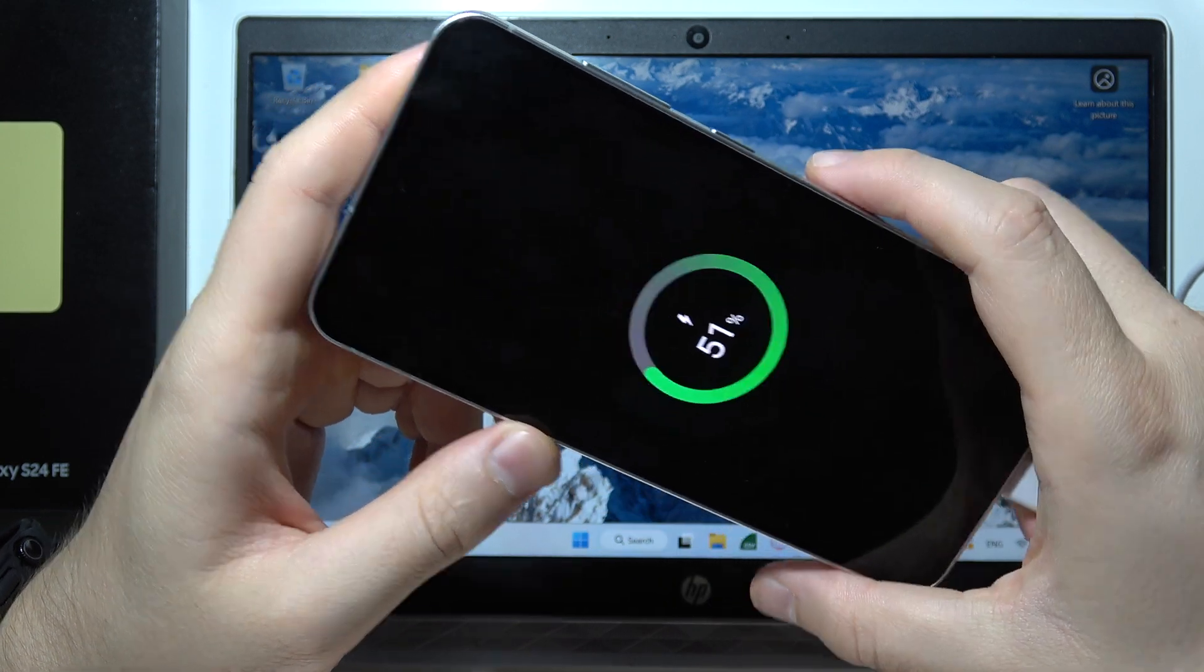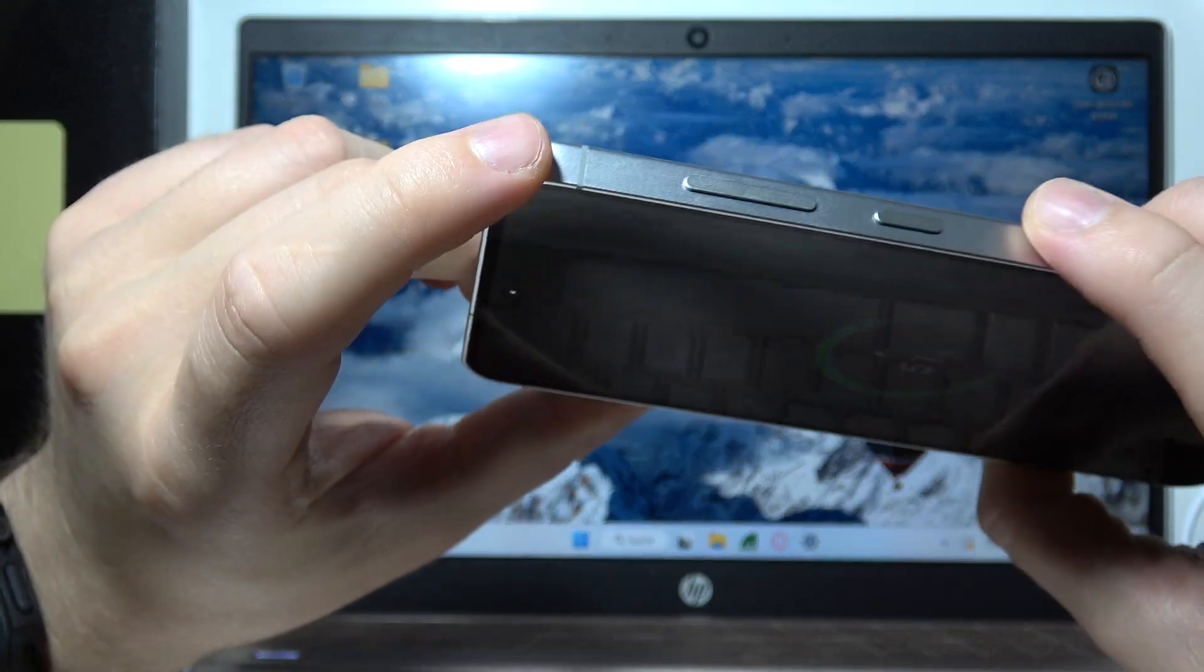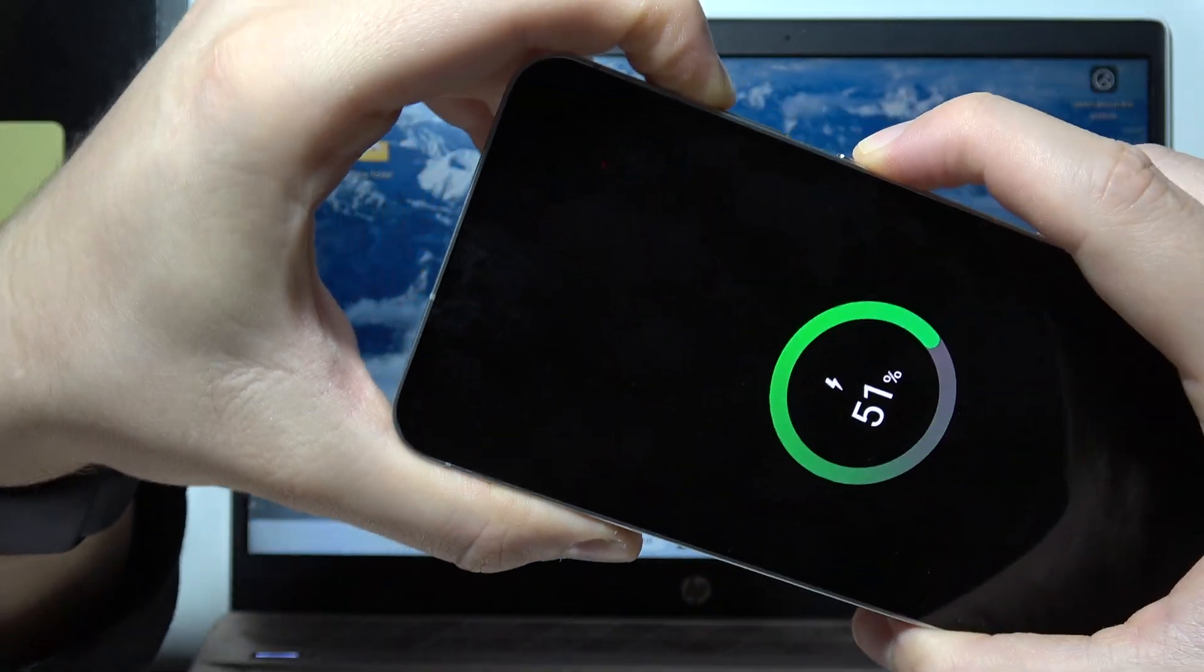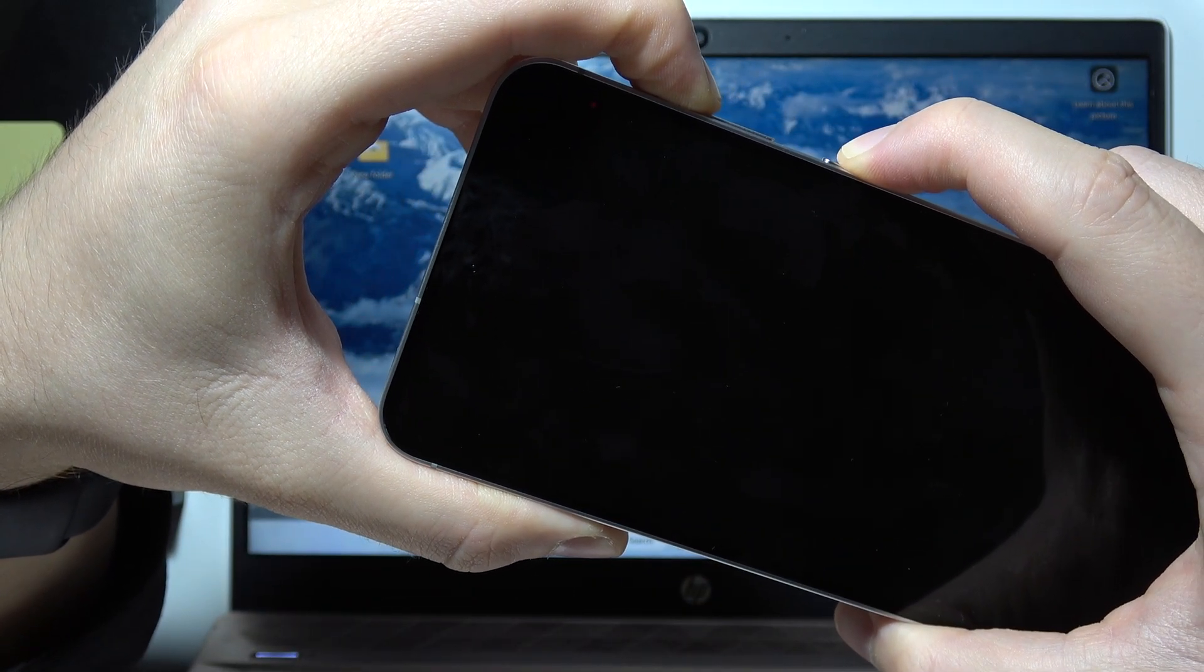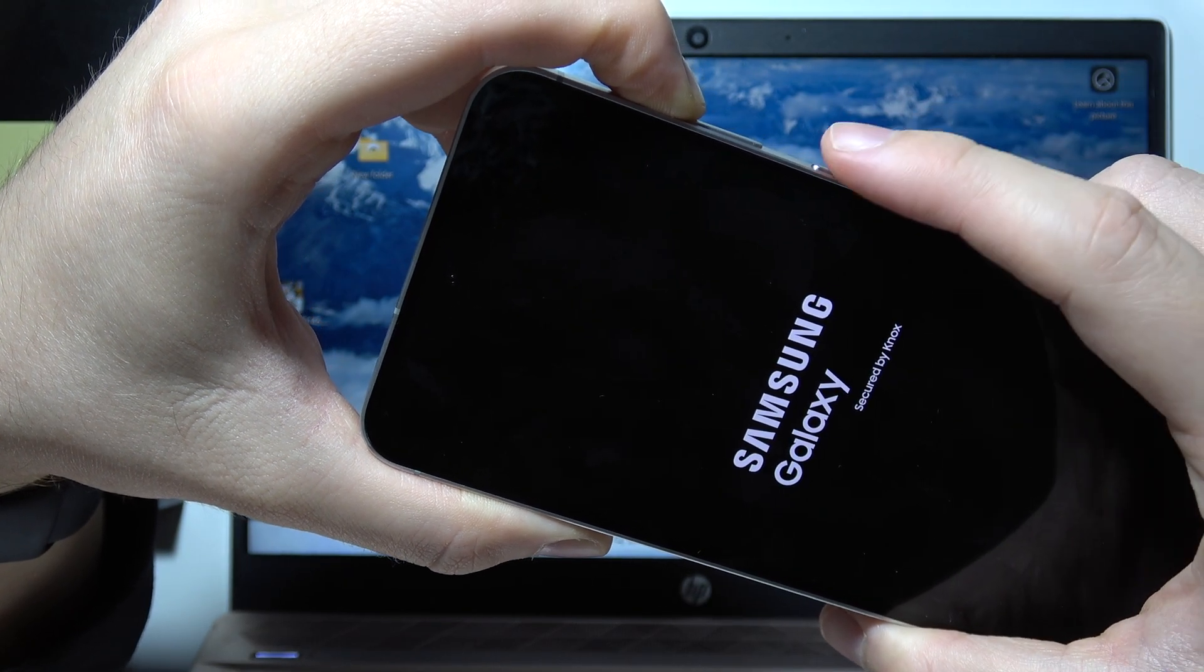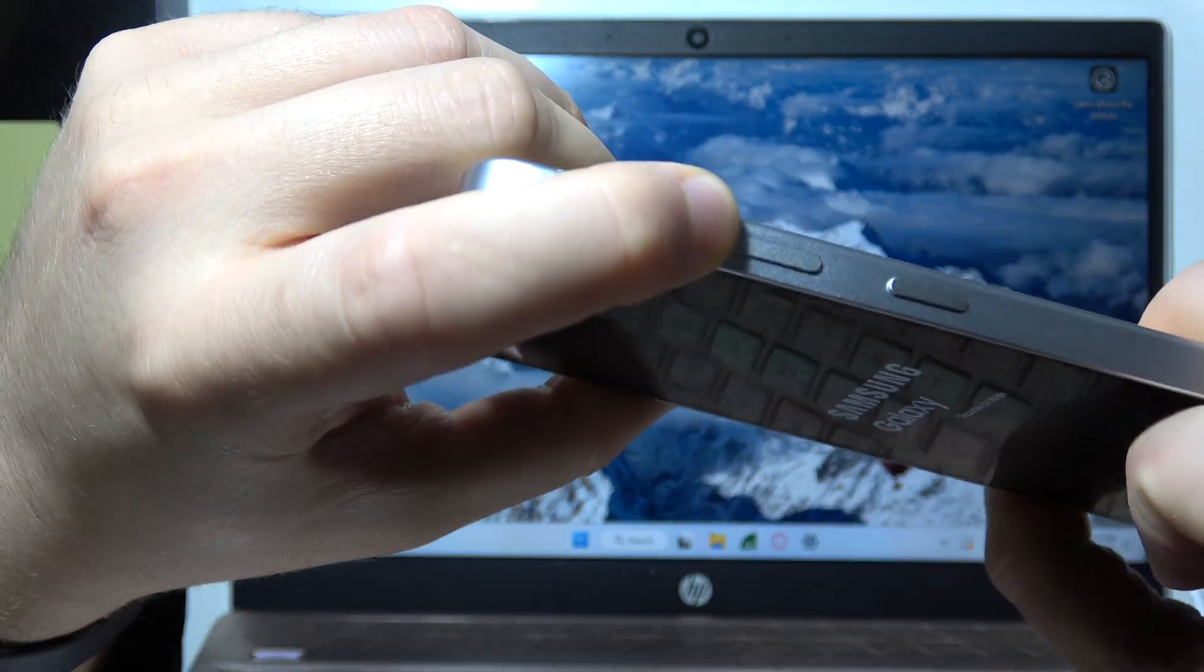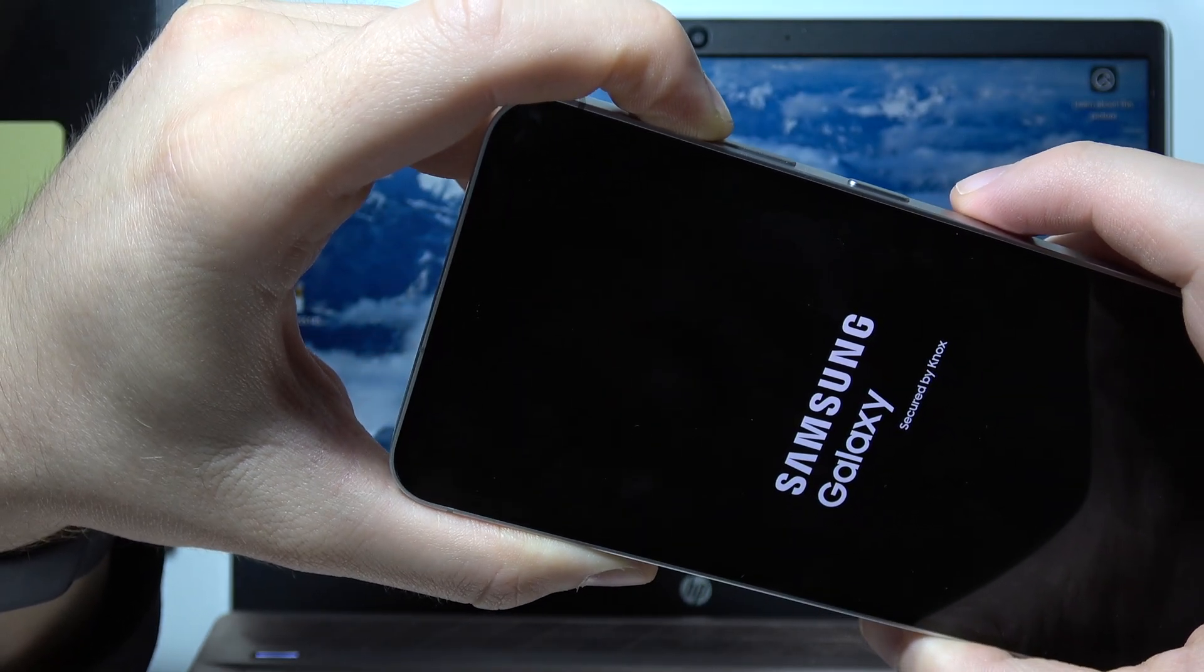There we go. And right now we have to click on the volume up button and the power button and keep holding until the Samsung logo appears. So now only release the power button and keep holding the volume up button all the time.